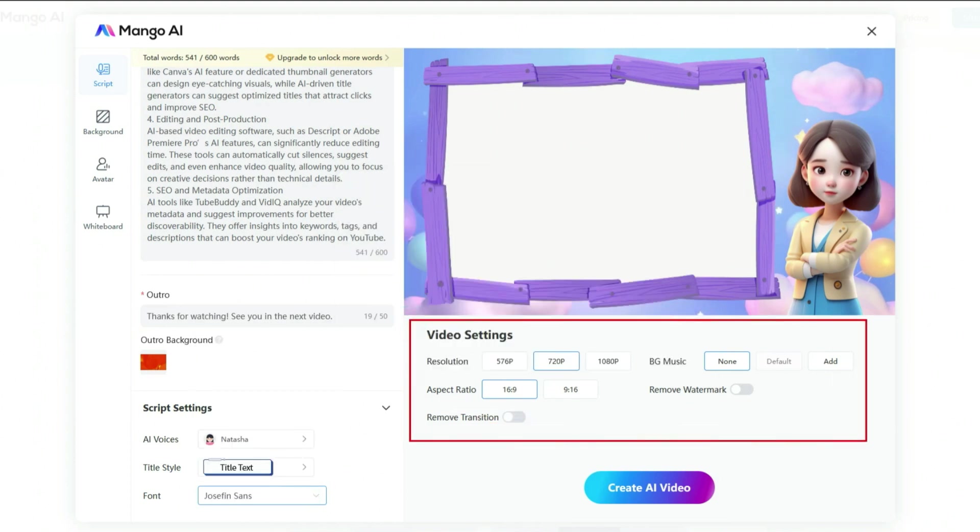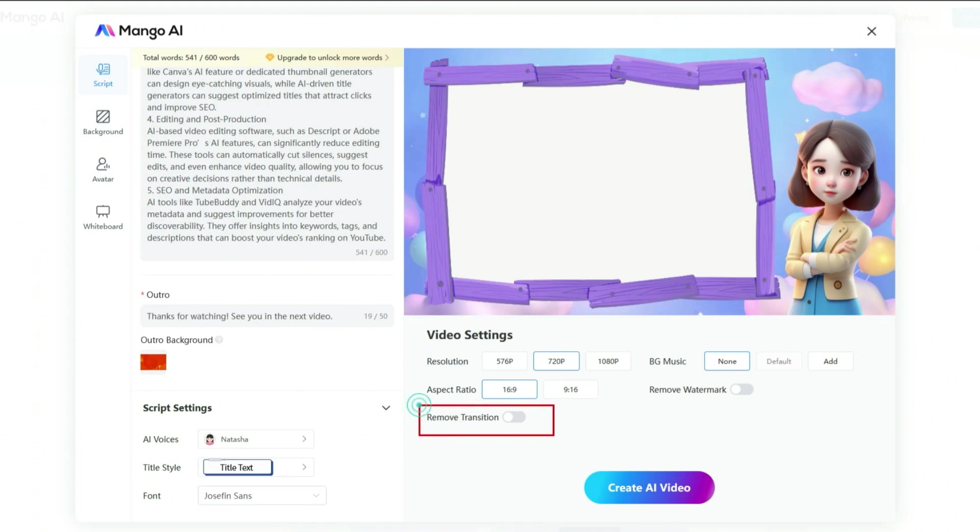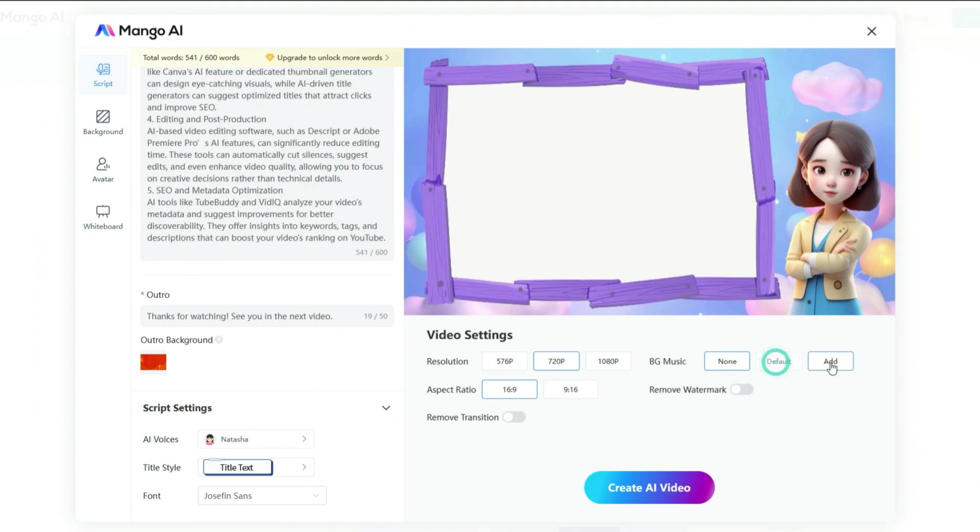Next, let's move on to the video settings. Here, you can customize your video resolution, choose background music, and set the aspect ratio. Adjust these settings according to your needs. If you don't want translations in your video, you can also disable them at this stage. With the script and video settings all set, it's time to focus on the background.